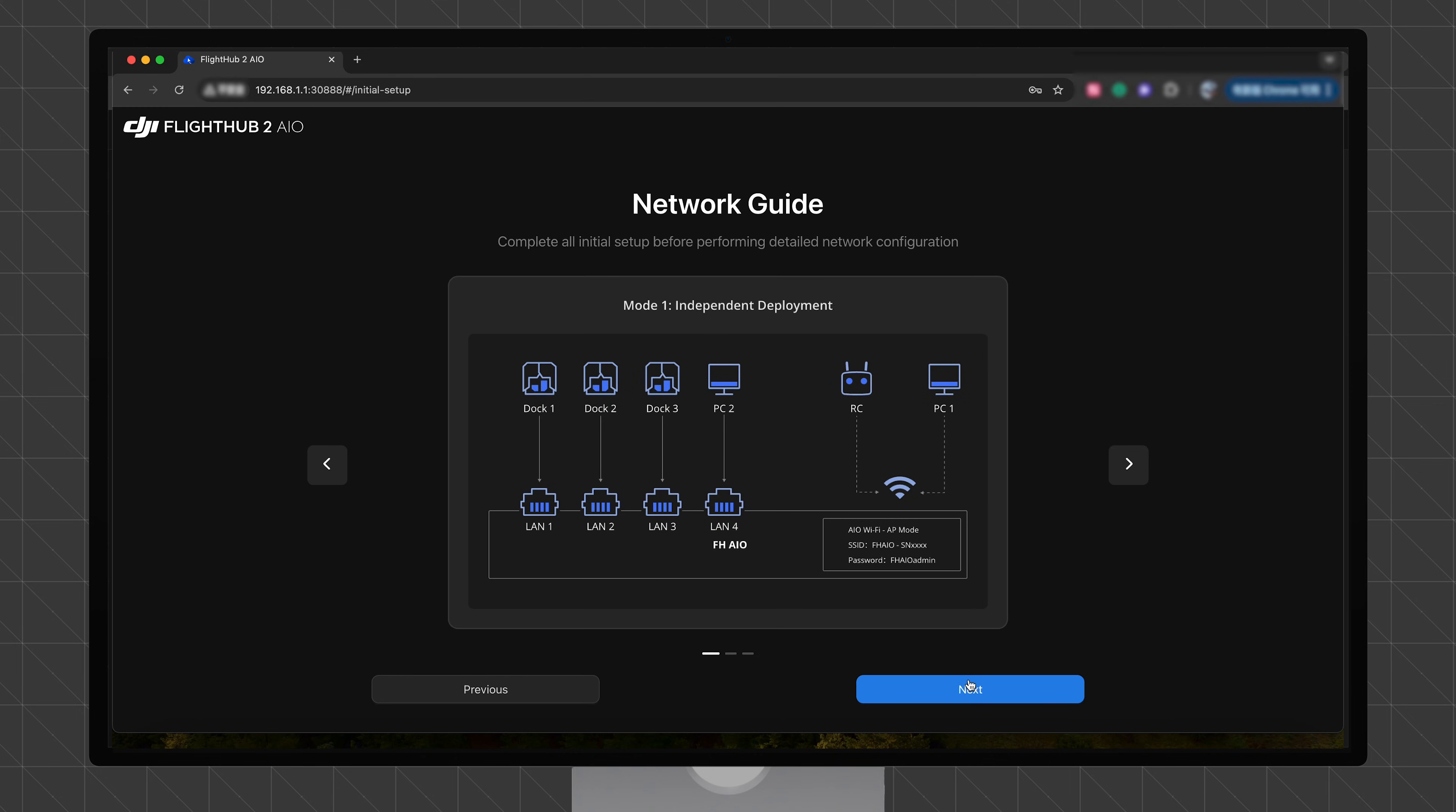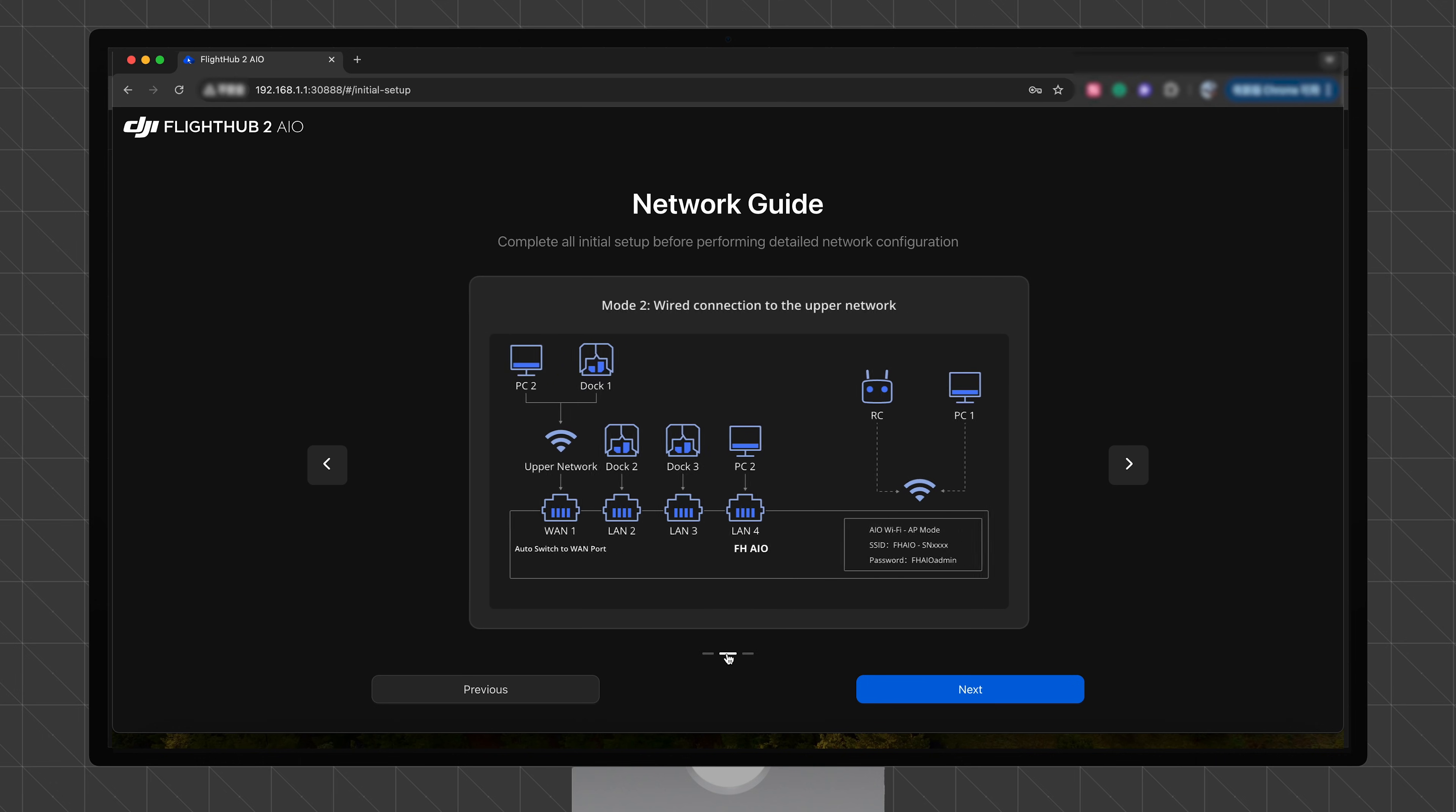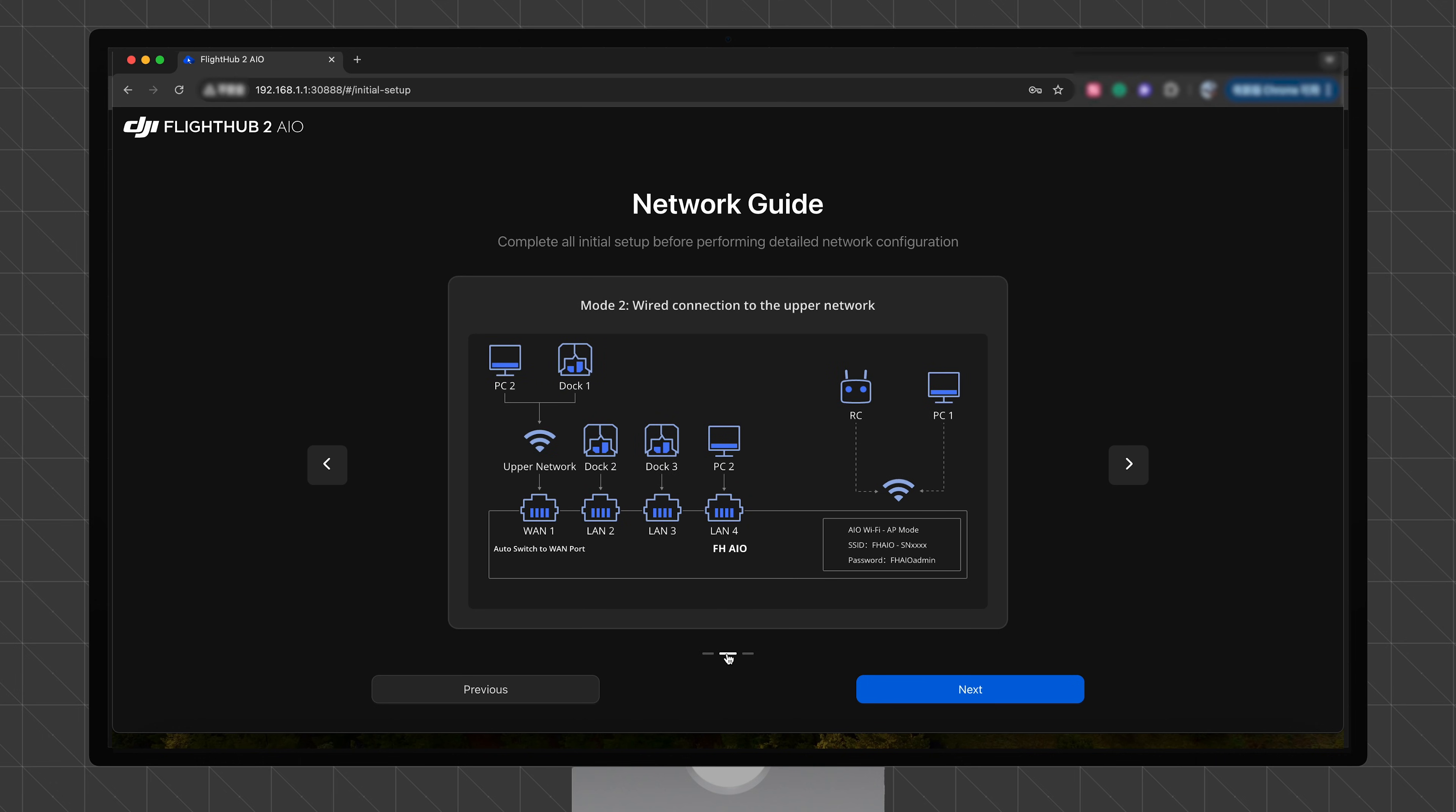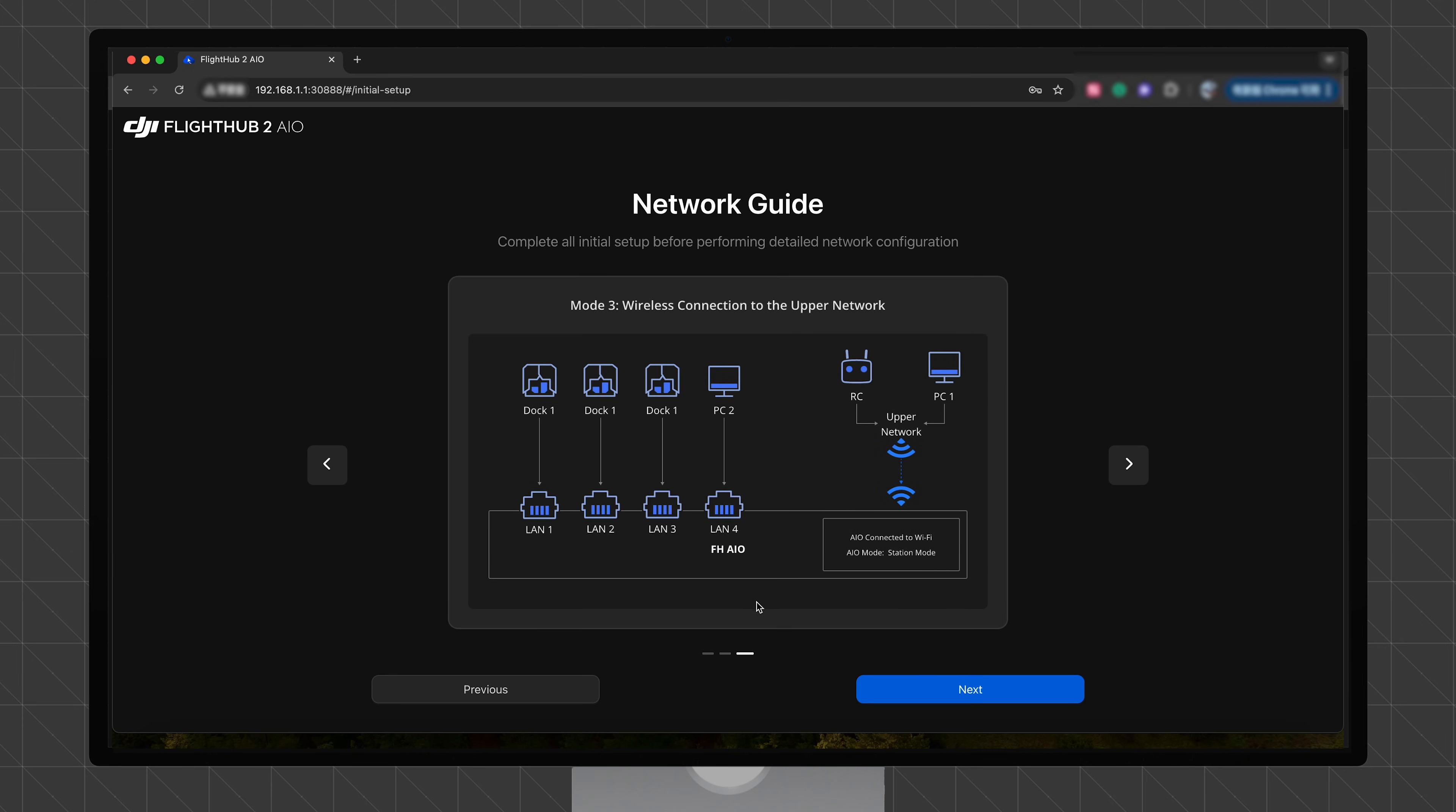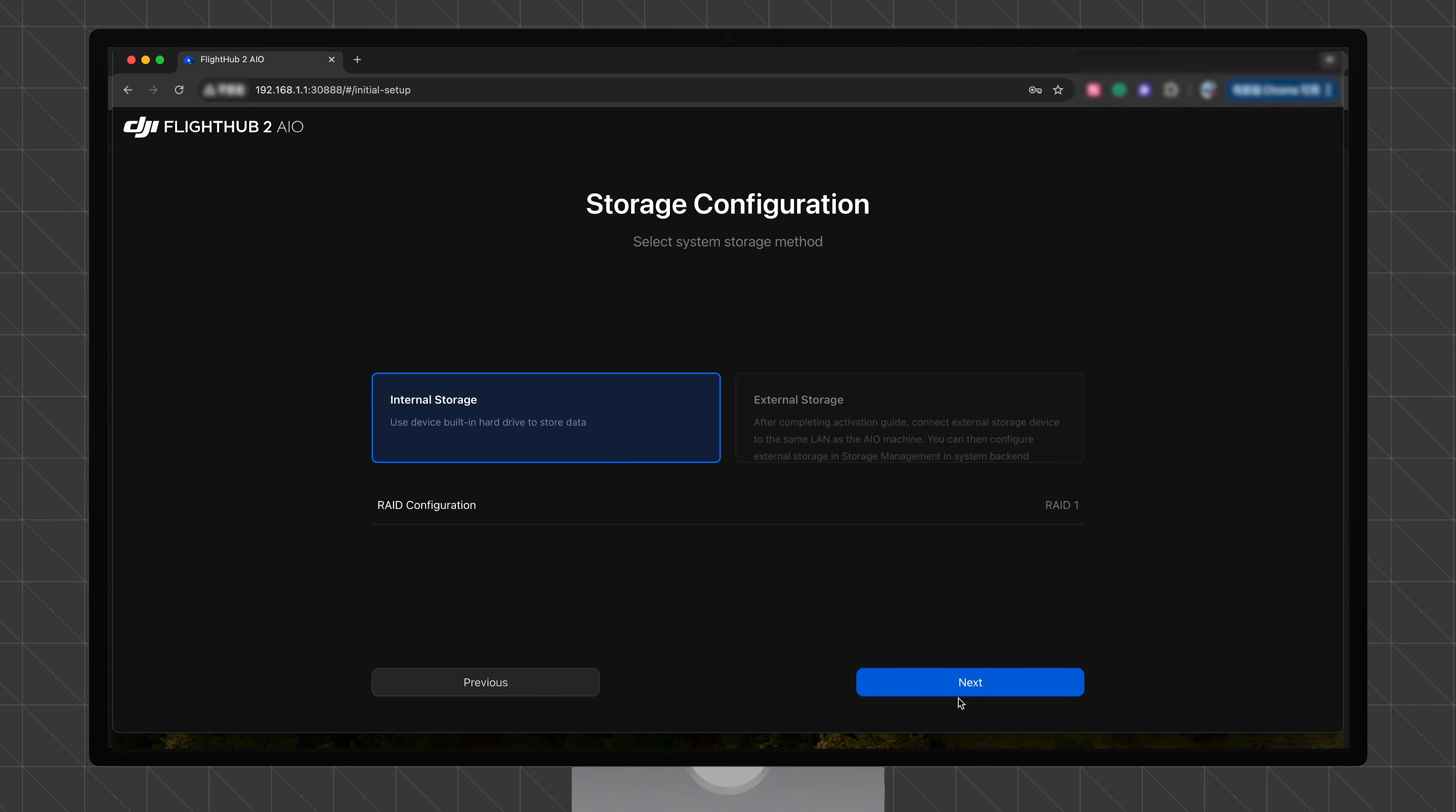The DJI FlightHub 2 AIO supports three deployment modes: independent deployment, wired connection to the upper network, and wireless connection to the upper network. Click Next.